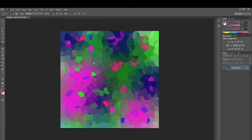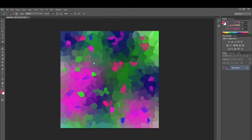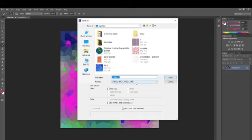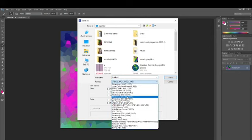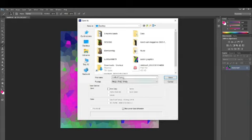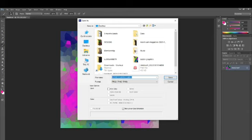Once I'm done and satisfied with the pattern, I'm going to go to File > Save and export the file. You can export it as JPEG or PNG — I'm exporting as PNG, which may be a slightly bigger file at 3000 by 3000 pixels. Make sure to name your file based on the colors used. Once done renaming, click OK and we're finished.